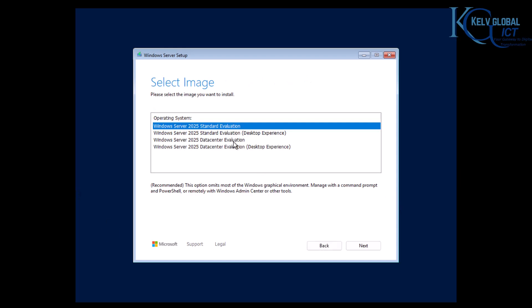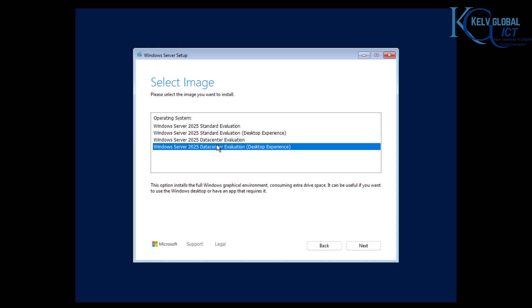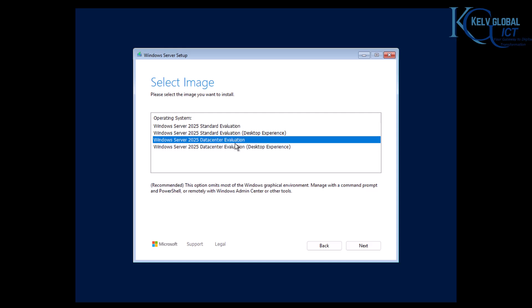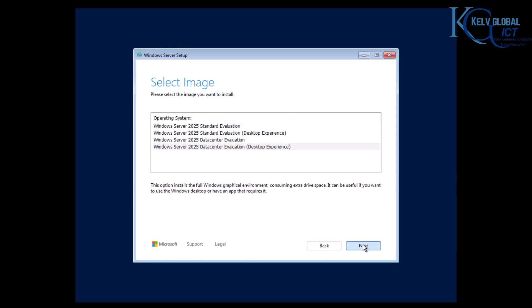Because this is going to be my first domain controller, I'm using an evaluation version of Windows Server. I'm going to go for the Datacenter Evaluation with Desktop Experience. The Desktop Experience means you'll have a full graphical desktop to log into, instead of a plain installation managed only through Command Prompt or PowerShell. Select Desktop Experience and click Next.